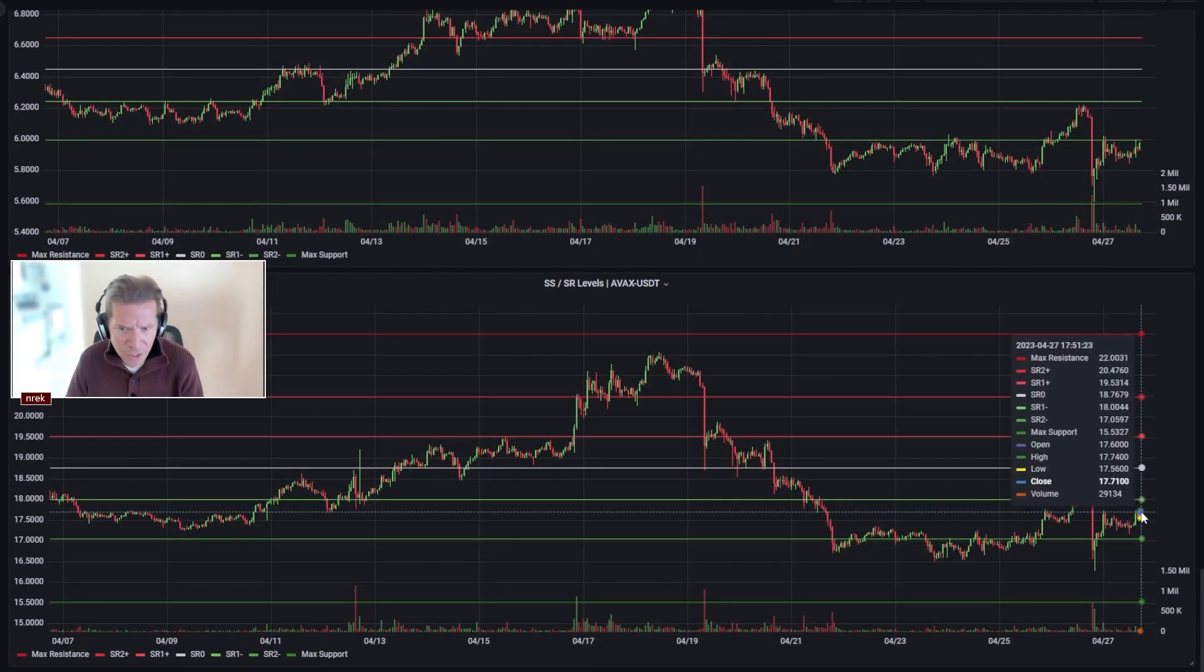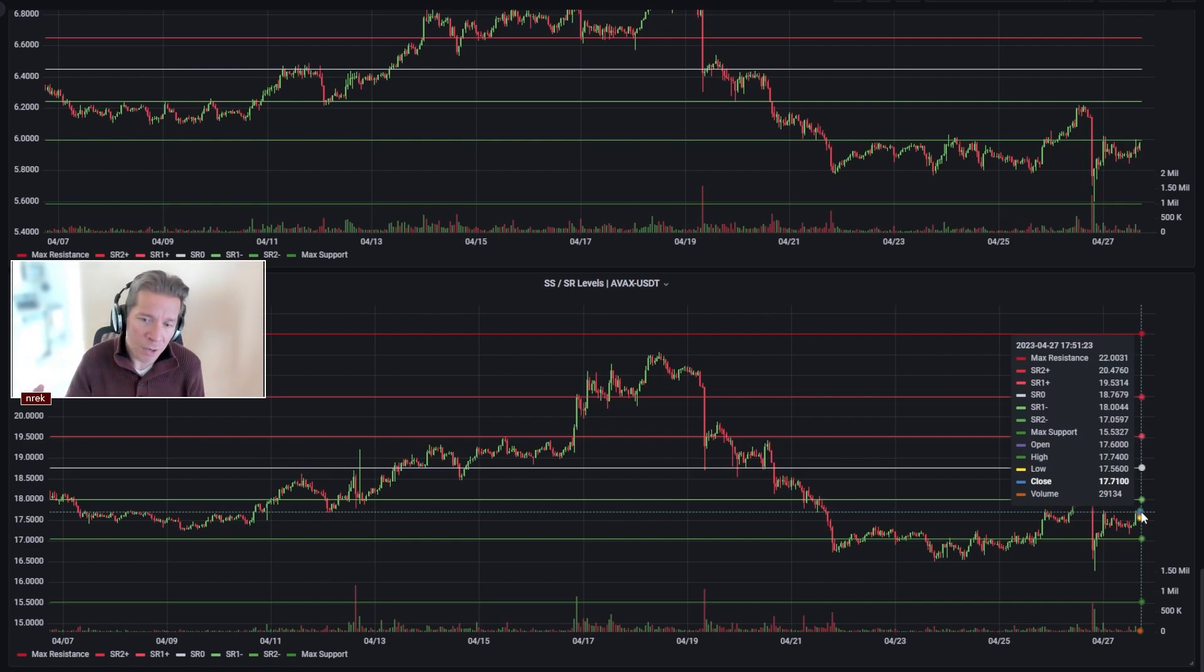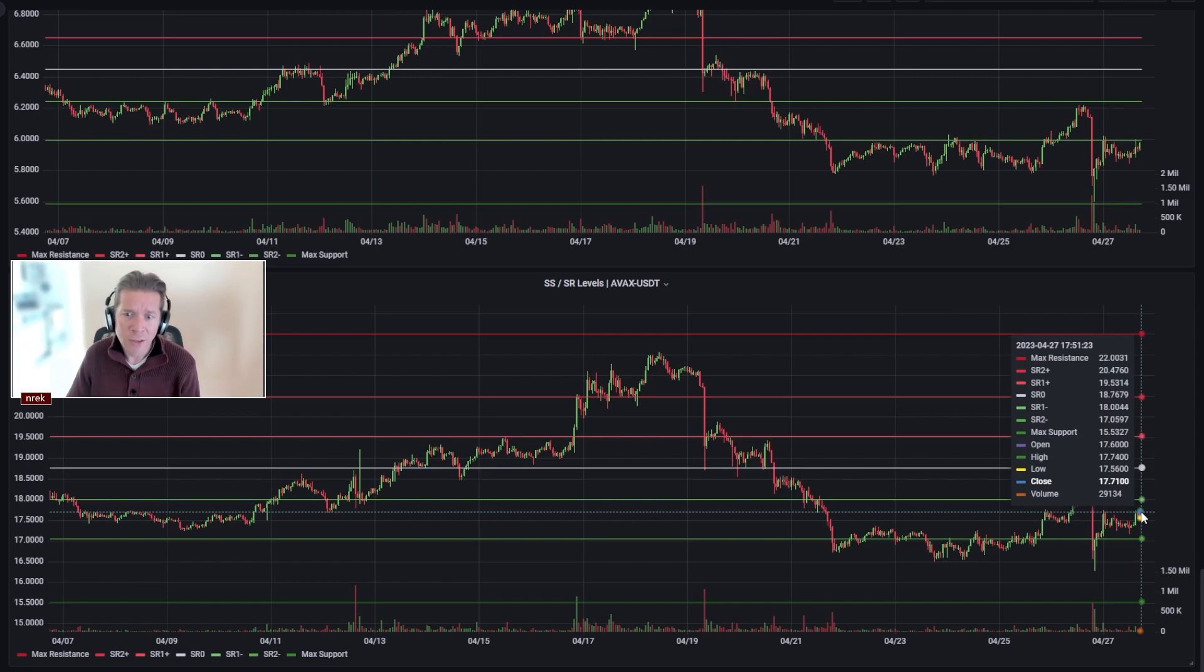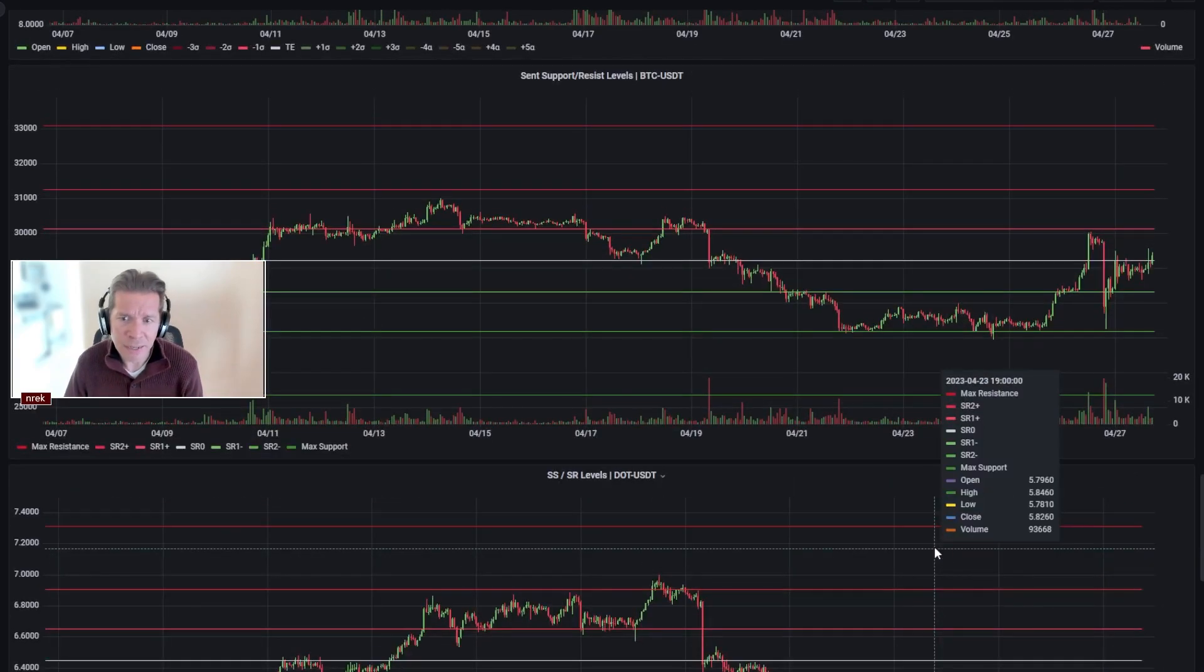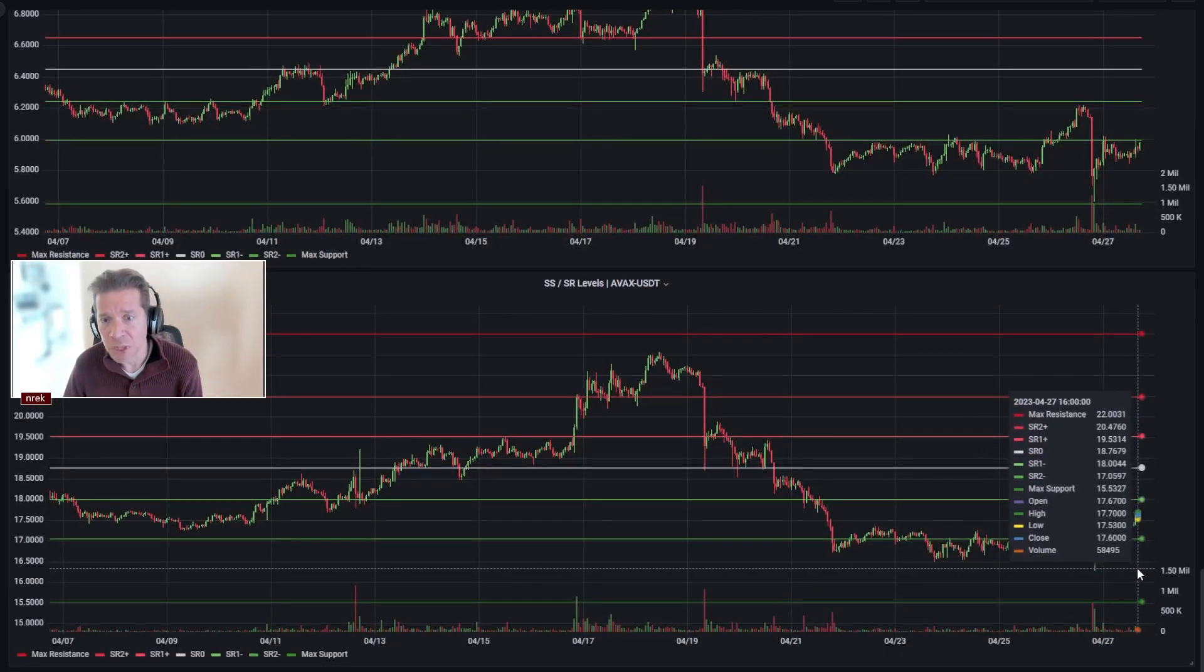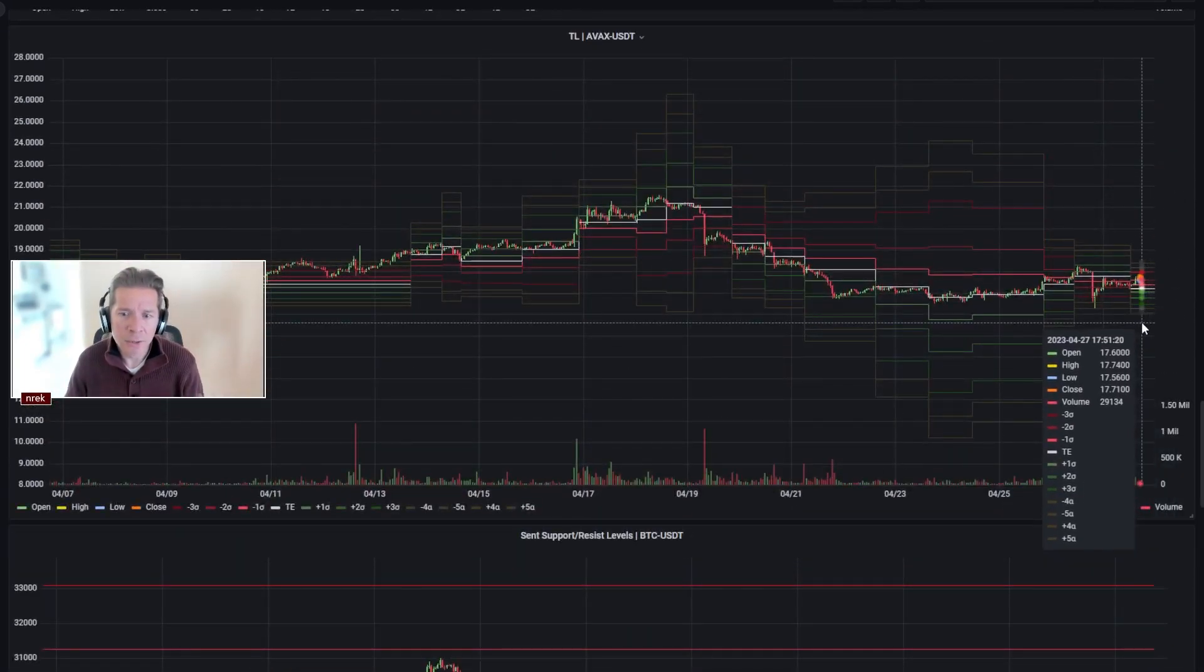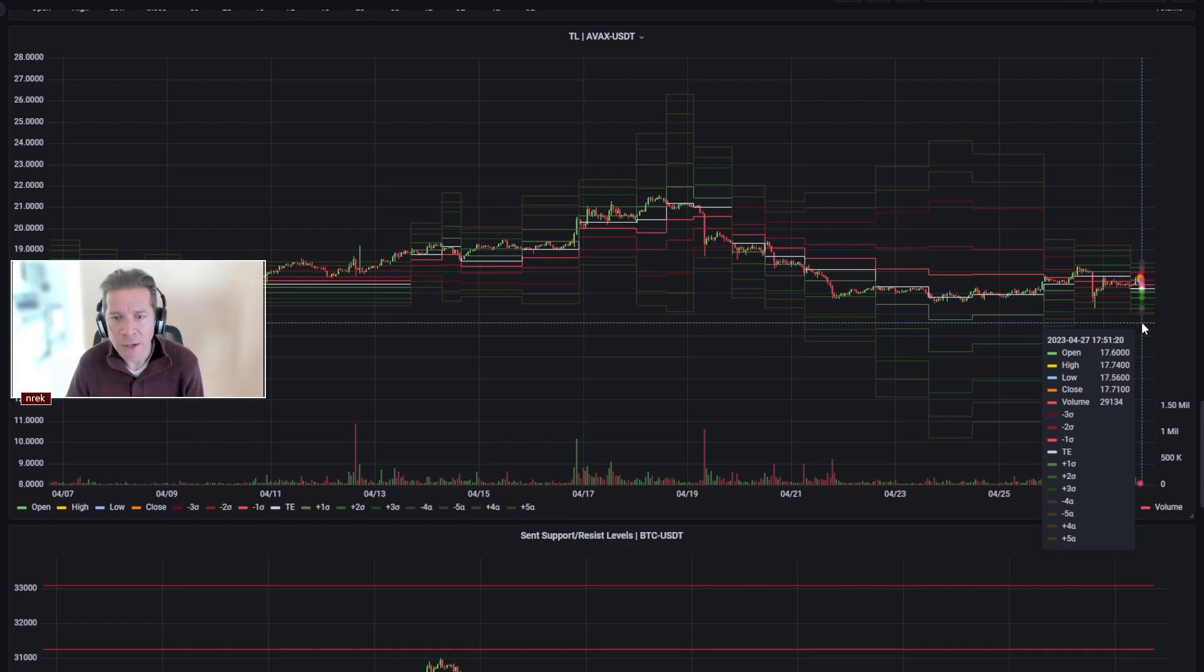For DOT right now, the level to beat is 5.99, so within I guess 0.75 pennies of the six dollar test. And if you can get through that, then getting to the SR1 negative at 6.24 isn't completely out of the realm of possibilities. I'm not going to call that, it's not going to be like a call or anything, but there's some gravitas to it or whatever.